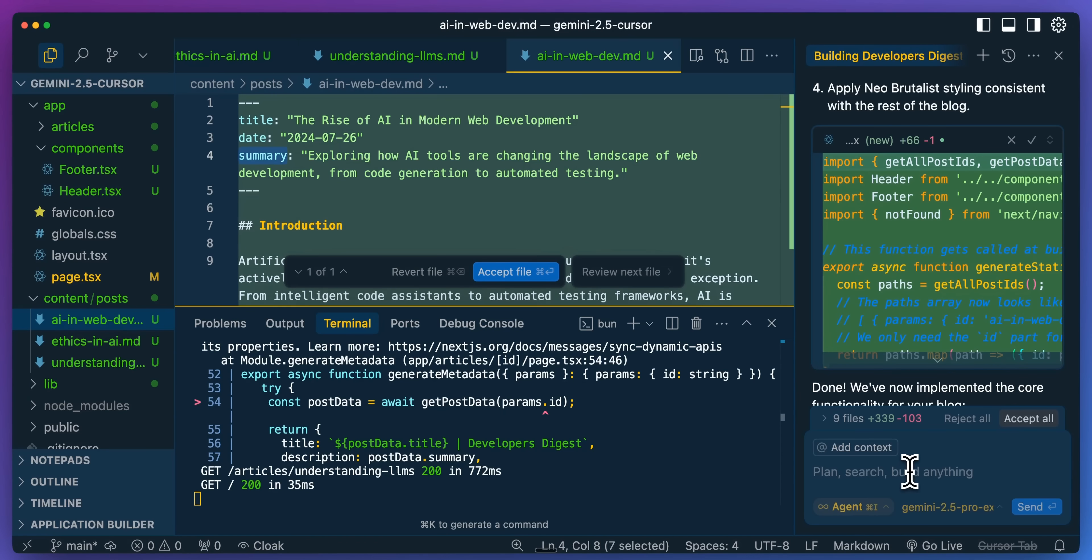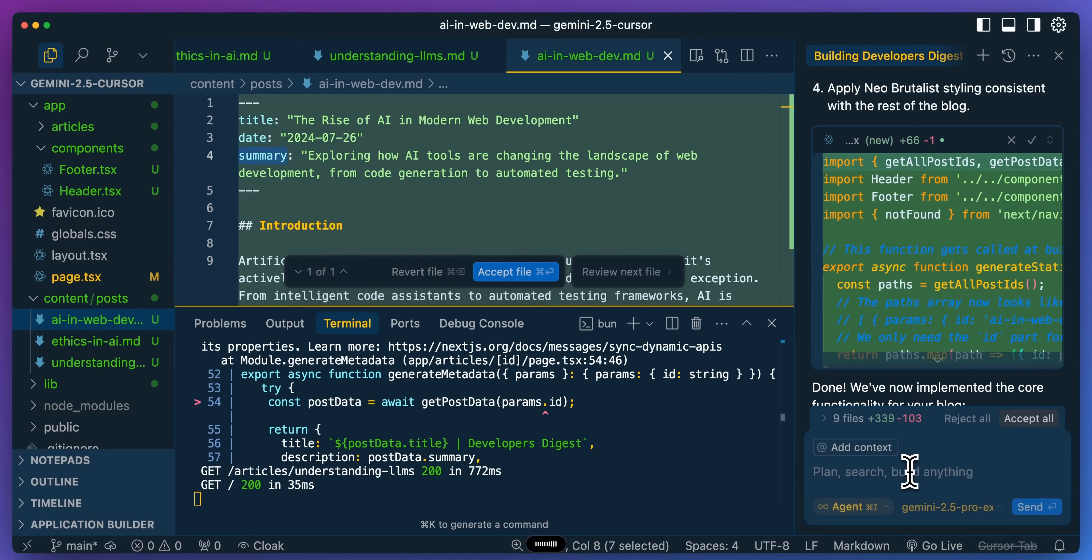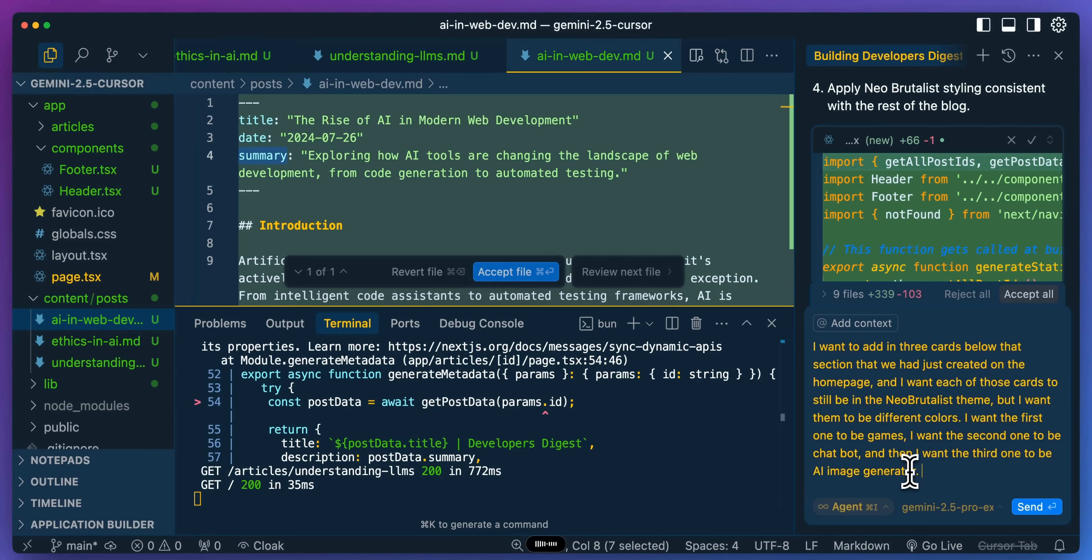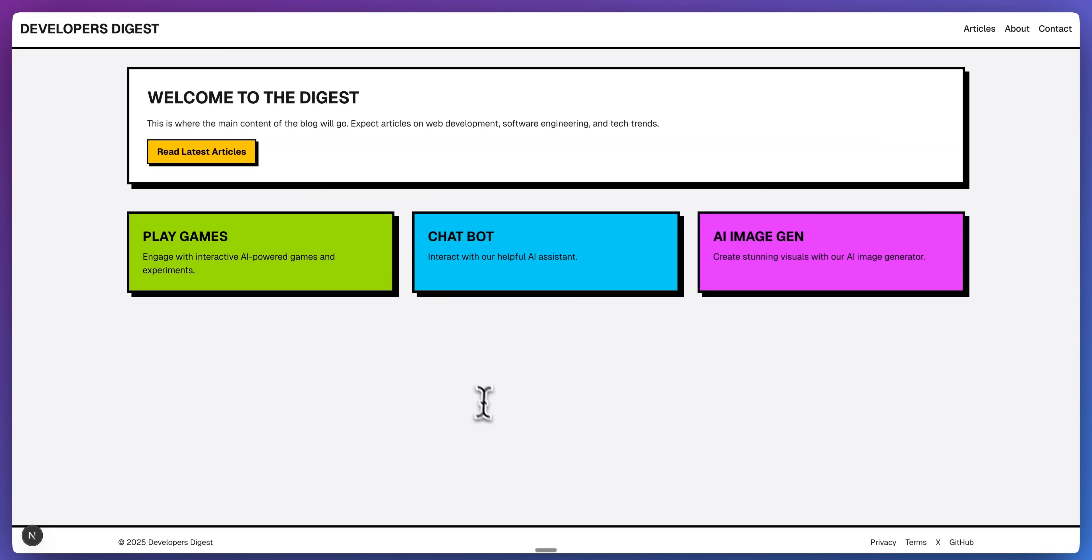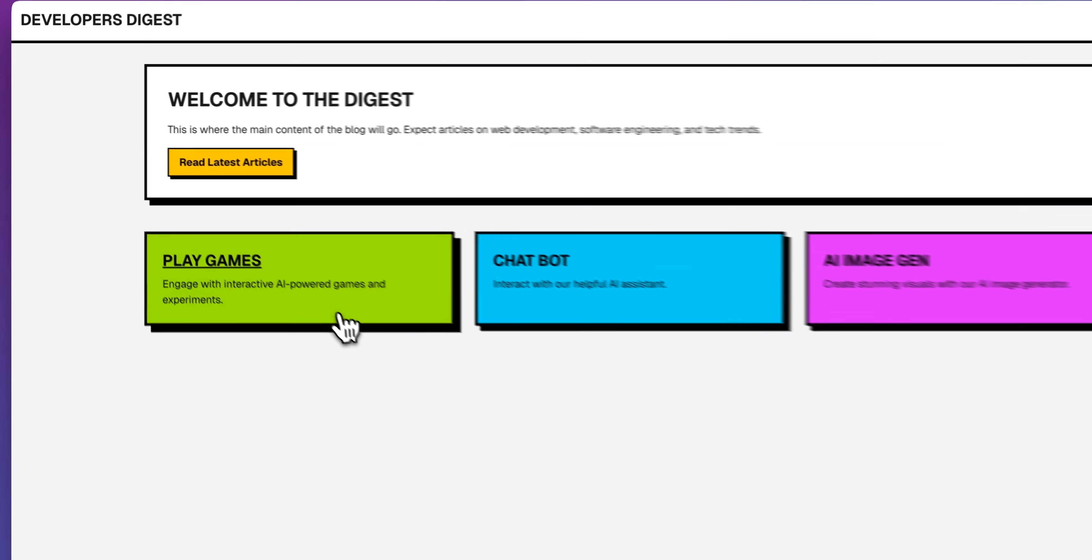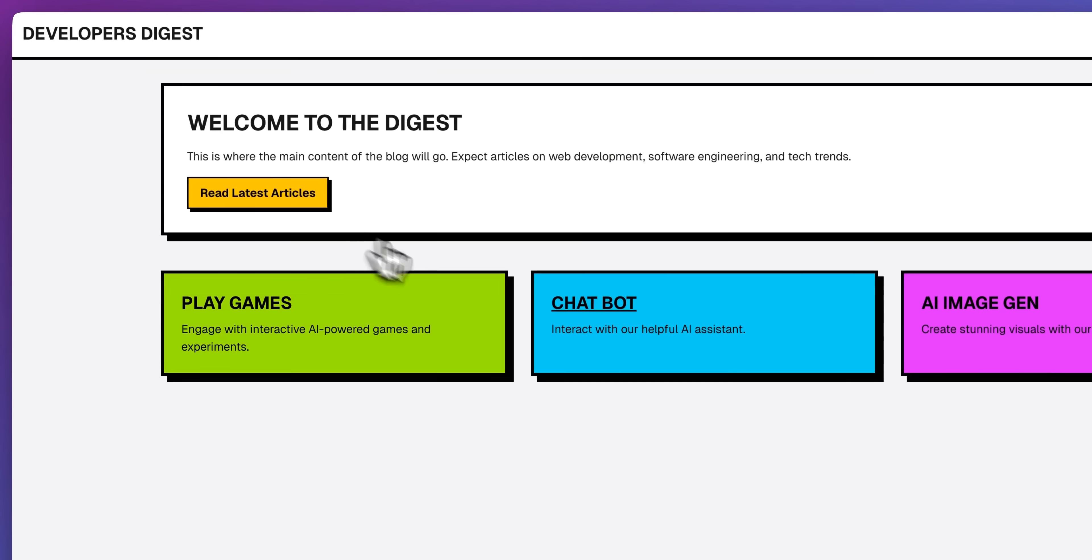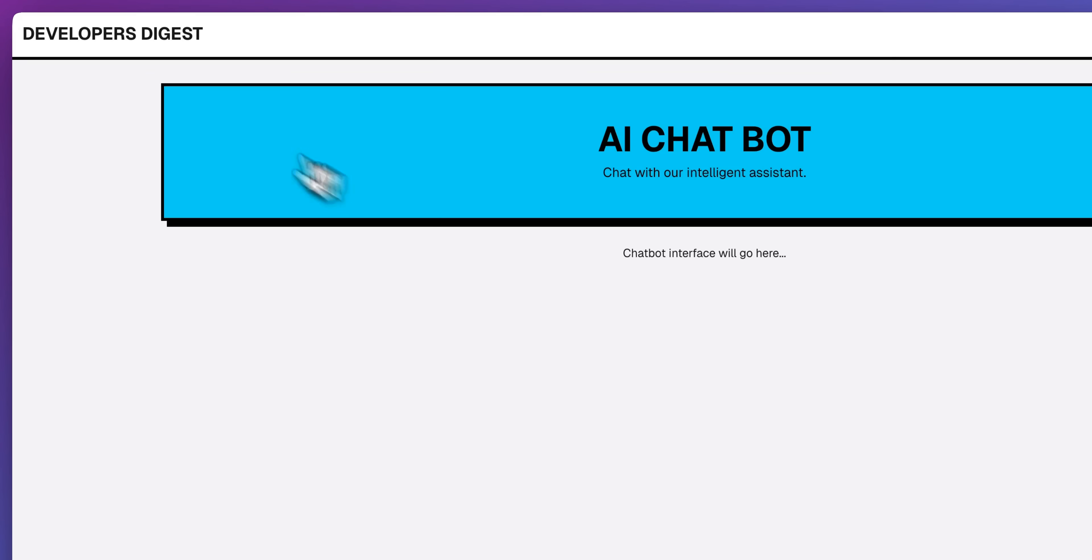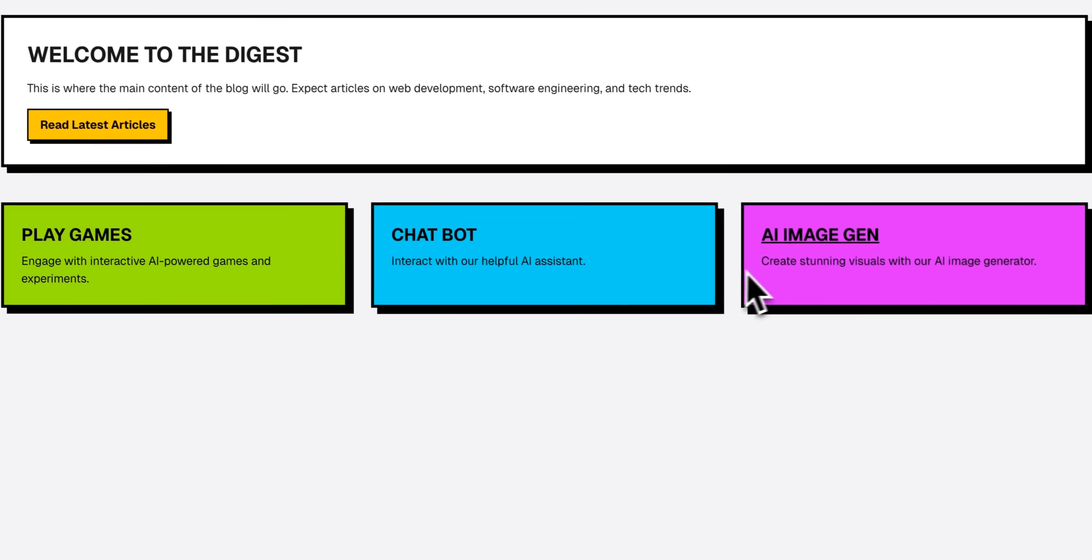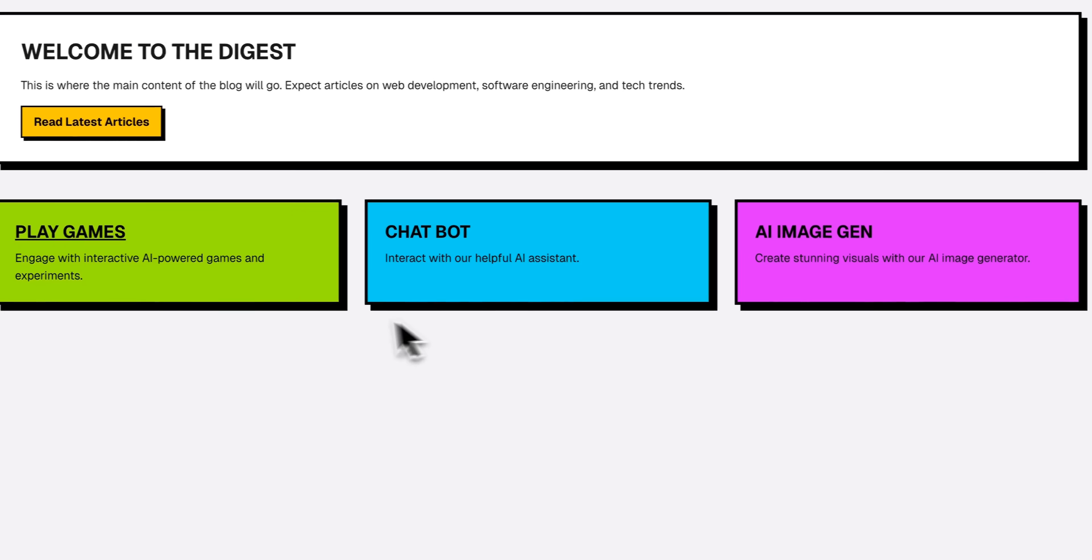Next, let's add in three other sections as well as some placeholder pages. I'm going to say I want to add in three cards below that section that we had just created on the homepage, and I want each of those cards to still be in the Neo Brutalist theme, but I want them to be different colors. I want the first one to be games, I want the second one to be chatbot, and then I want the third one to be AI image generator. And with all of these, I want them each to have placeholder pages with a really nice hero area that will have the title of each page. Now we have our three sections. We have play games, we have our chatbot page, and then finally we have our AI image generation.